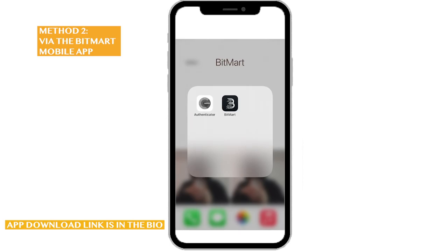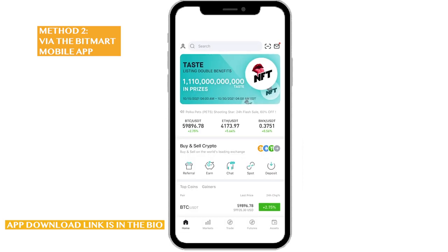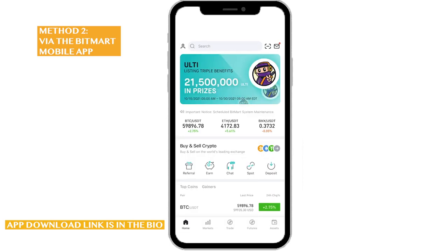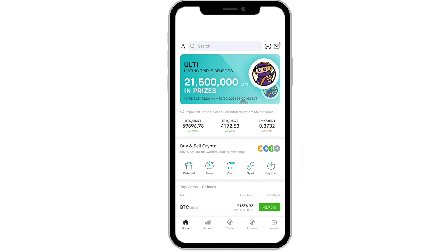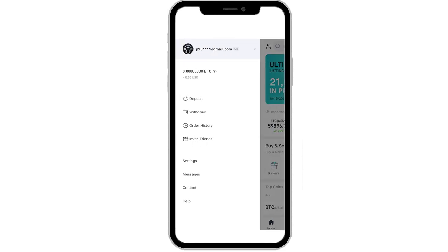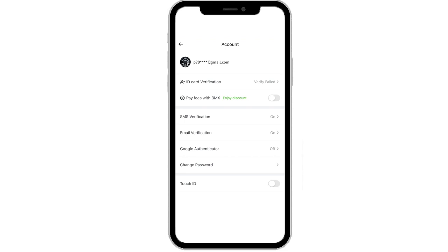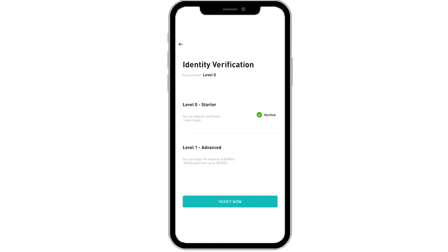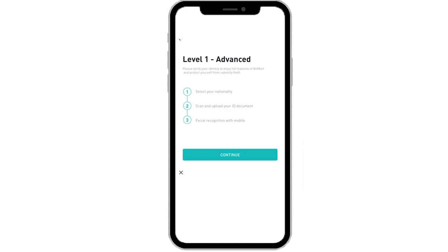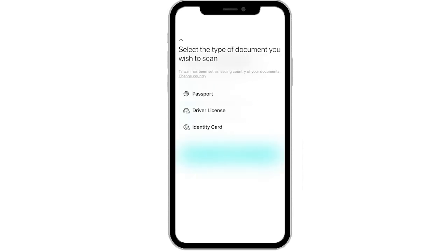There is another way to do the KYC solely in your BitMart mobile app. First, open your BitMart app and then click the account symbol on the top left. Click your username and get into your account page. Click ID Card Verification and click the Verify Now button at the bottom. Click Continue. Select the type of ID you wish to scan. Here I am using a passport.